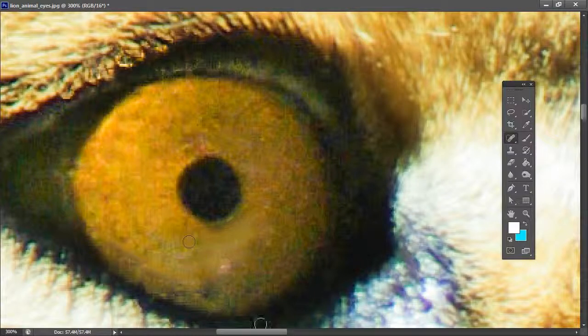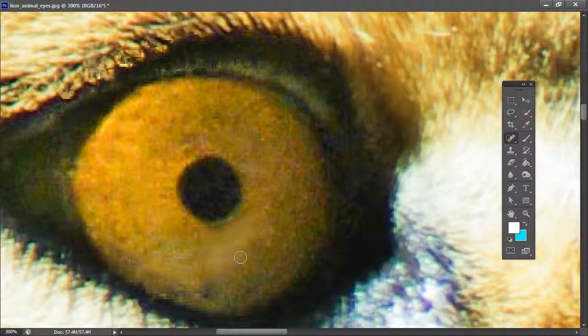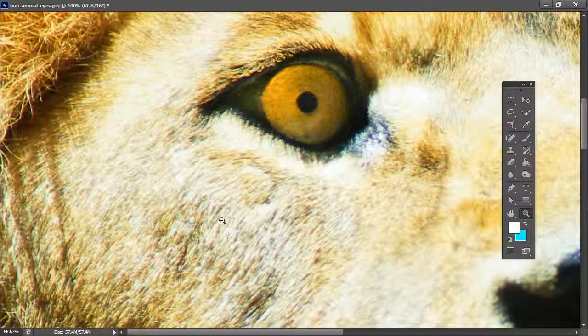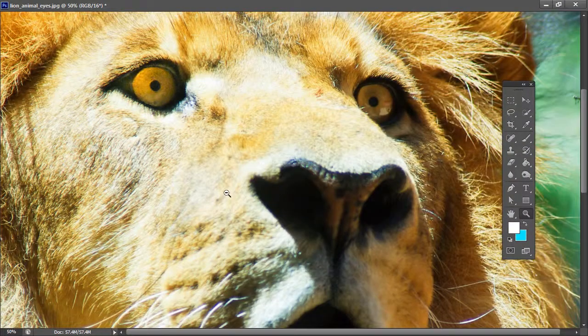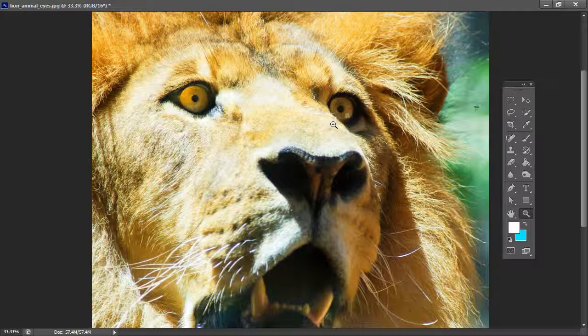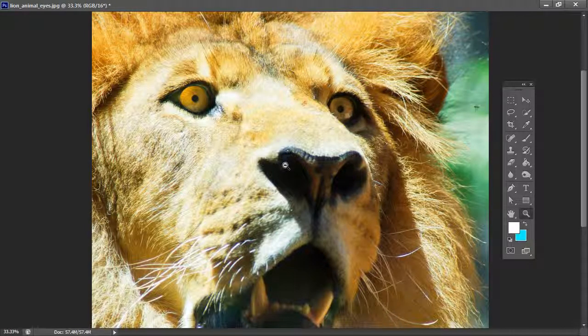So when I'm happy with the resulting eye I'm just going to zoom out, make sure it all looks fine, which it does for this particular eye. I'll probably fix this one while I'm here but let's call this good for now.